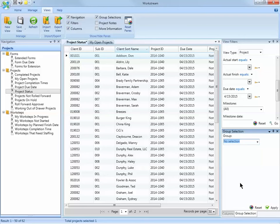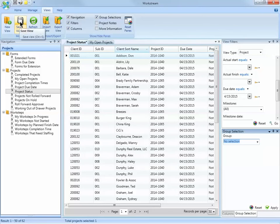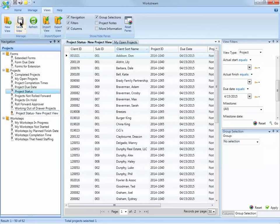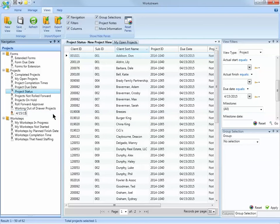Now this is a view that I will likely use throughout busy season. So I'm going to save it so I don't have to apply the same filter every time I'm in Workstream. On the Views ribbon, choose Save View. This adds the view to the navigation pane and I can name it.